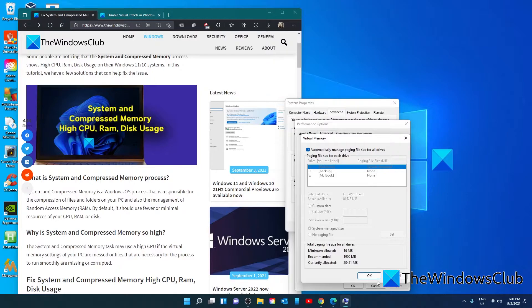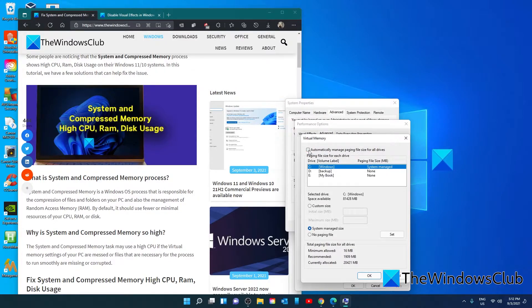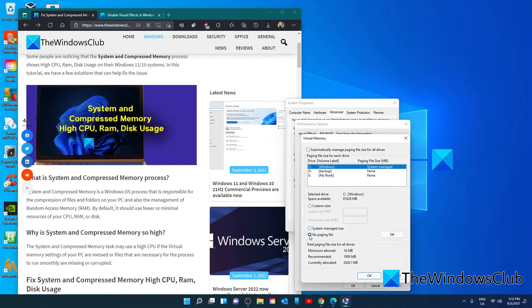Also, if that does not work, you can also try disabling the paging file size. In the virtual memory pane, uncheck automatically manage page filing size and make sure that you click on no paging file. Restart your system and see if that fixes the problem.